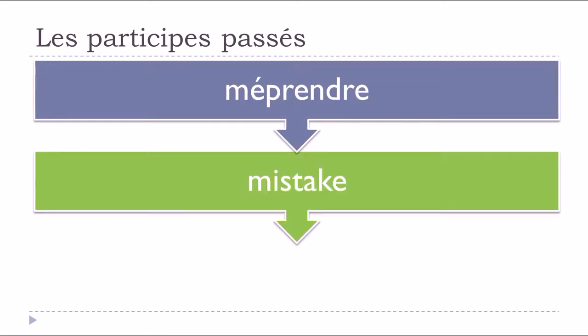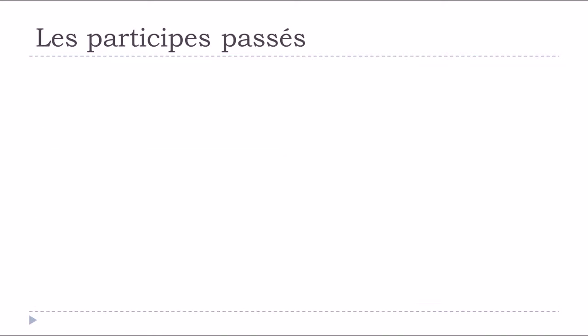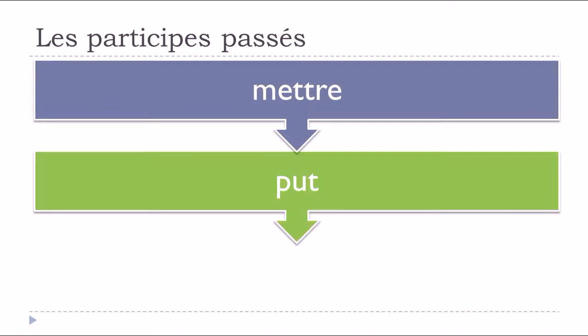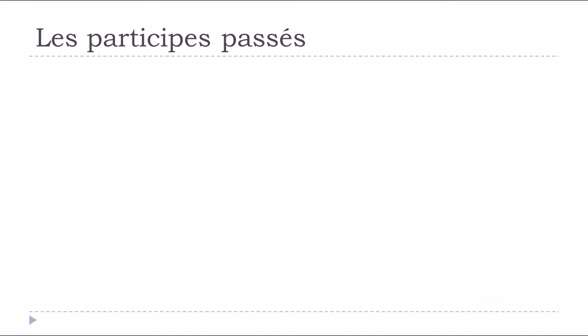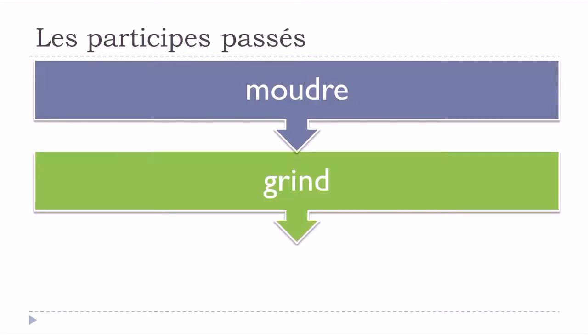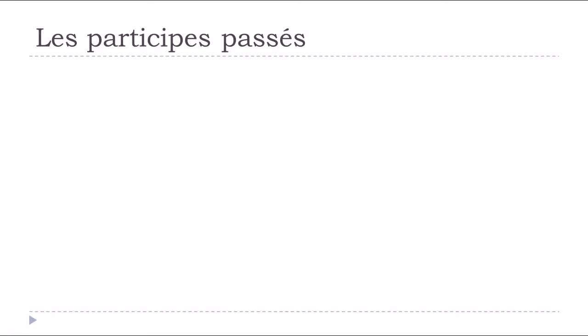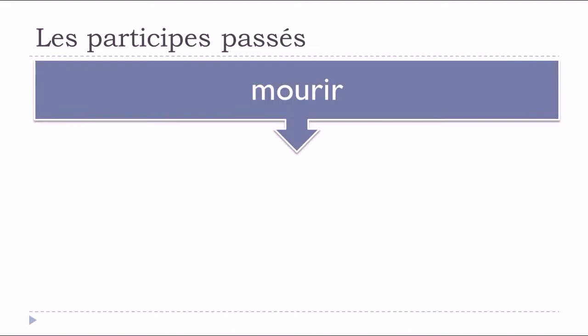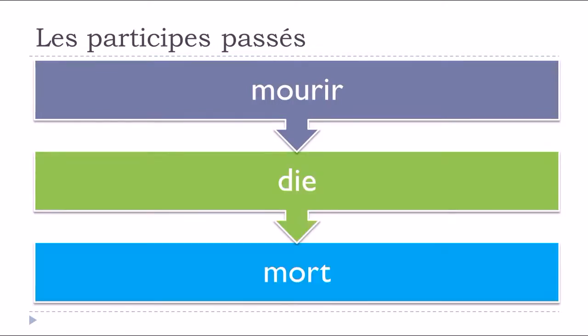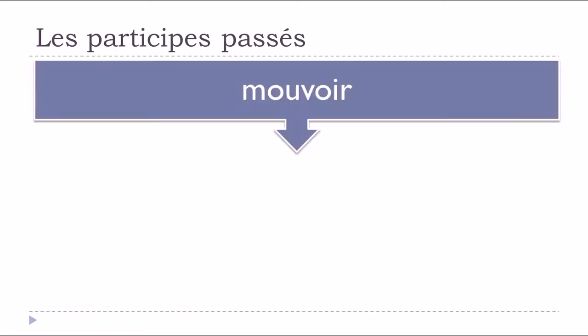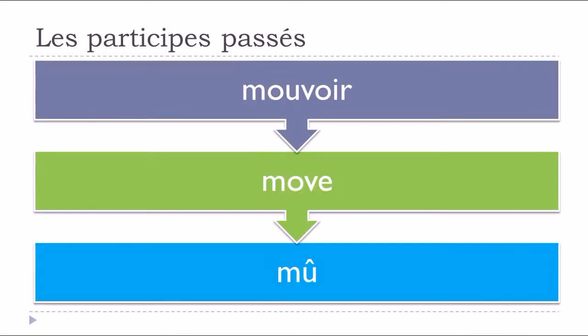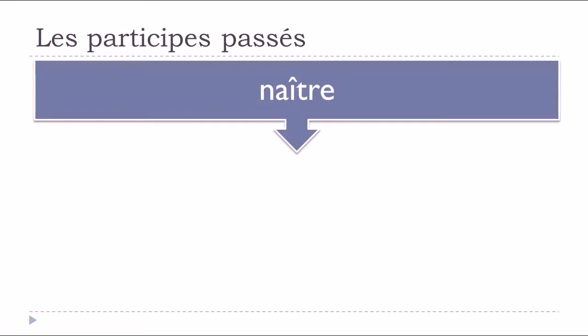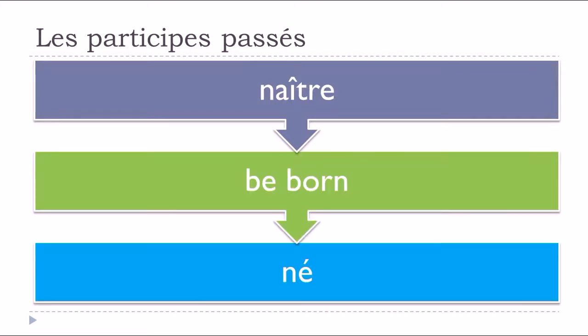Méprendre, to mistake, mépris. Mettre, to put, mis. Moudre, to grind, moulu. Mourir, to die, mort. Mouvoir, to move, mu. Naître, to be born, né.